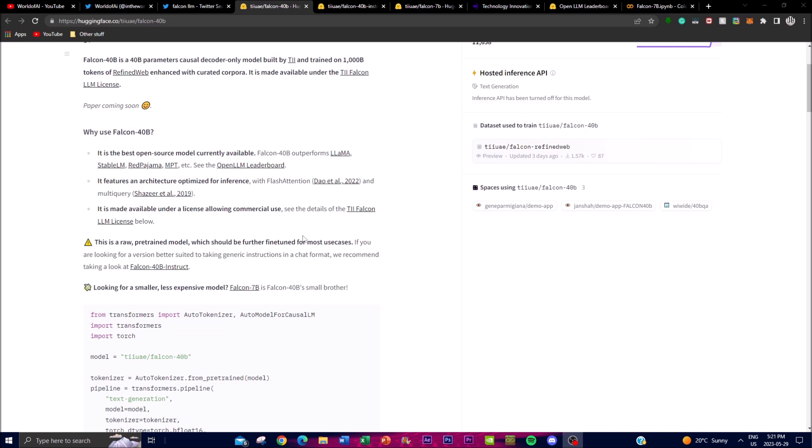You might be wondering why you would actually want to use Falcon 40B, especially if you have to pay that 10% royalty for commercial use. What makes this model better than other models? Well, one thing I want to emphasize is its superior performance. This is actually a powerful model because the Falcon 40B has demonstrated superior performance compared to other open source models.